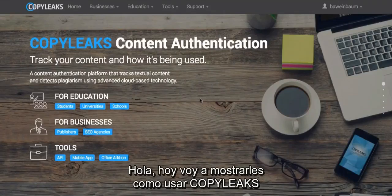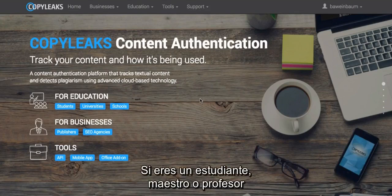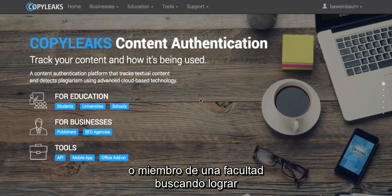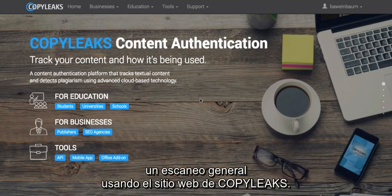Hi, today I'm going to show you how to use CopyLeaks and how to scan for education. So if you're a student, teacher, professor, or faculty member looking to just do a general scan using the CopyLeaks website...